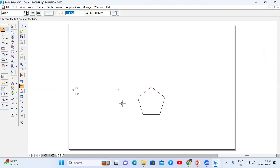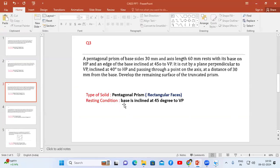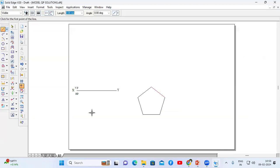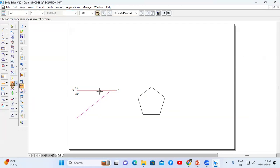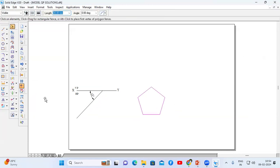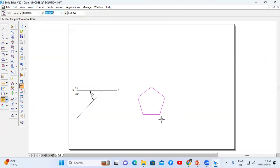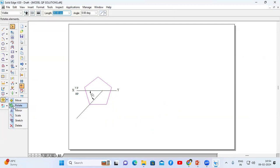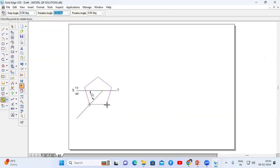Now we have to place this pentagon. The resting condition states one of the base edges is inclined at 45 degrees to VP. So first I'm going to construct a line that makes an angle of 45 degrees with VP — draw one line, then go to angle between, this line and this line should be 45 degrees. Now go to select, select the pentagon, go to move, place that base on this line. Then go to rotate, turn off the copy command, fix the point and place it like this.